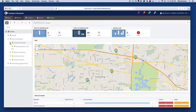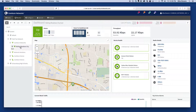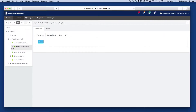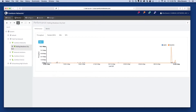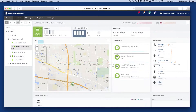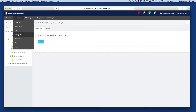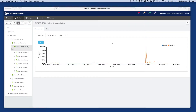The performance views are used to understand the current and historical performance of a selected device. They are accessible when a device is selected from the navigation tree. To access them, either click on the navigation tree toolbar or select Performance from the Monitor menu. If these items are not available, then the performance feature is not yet available for the selected item.